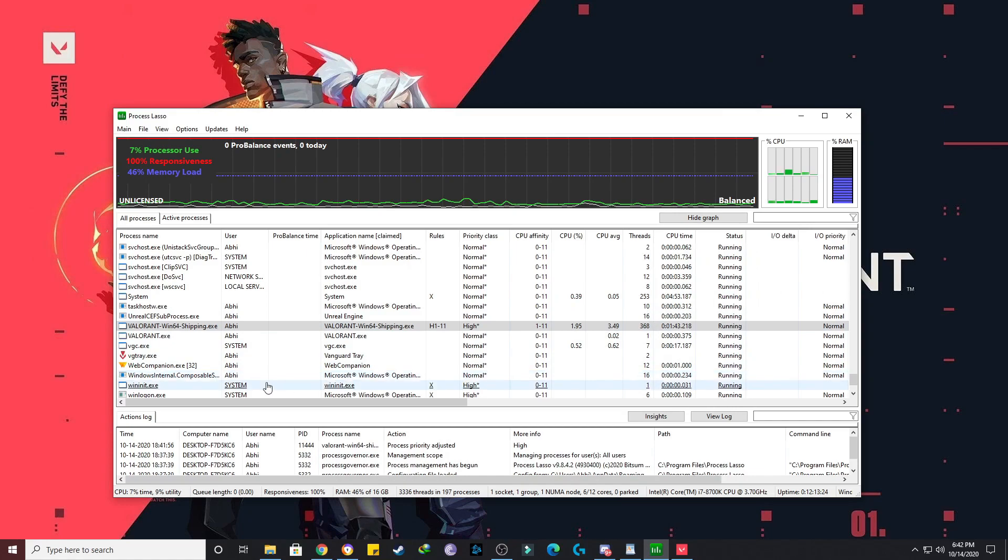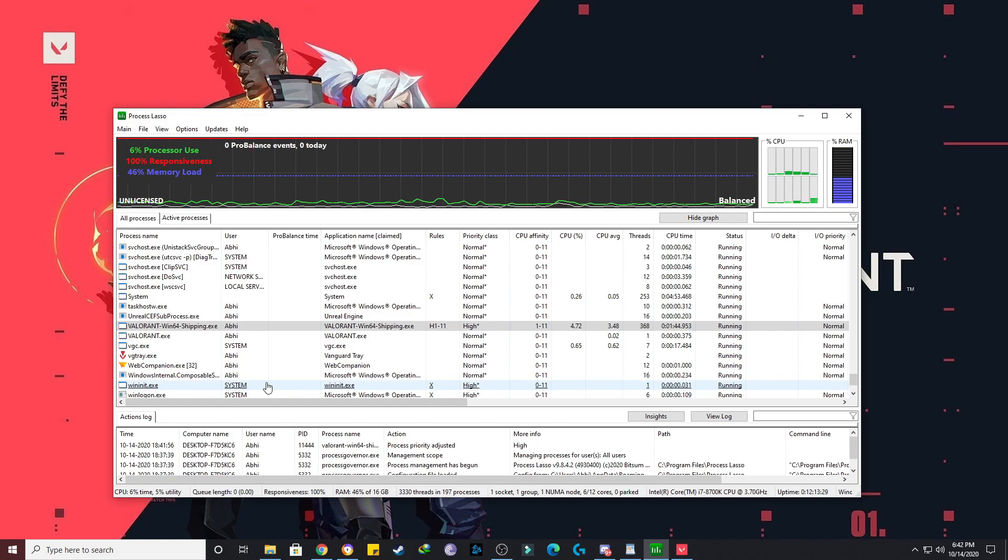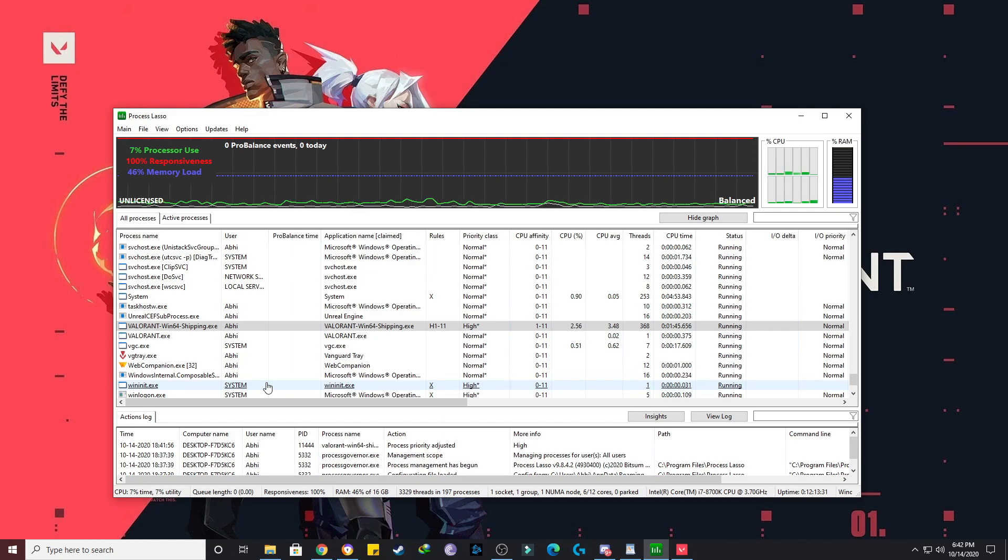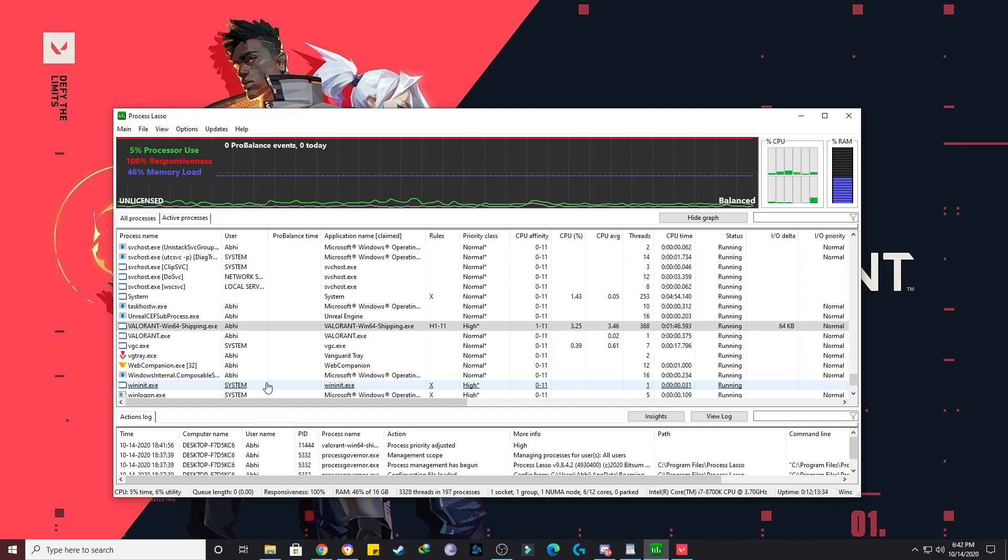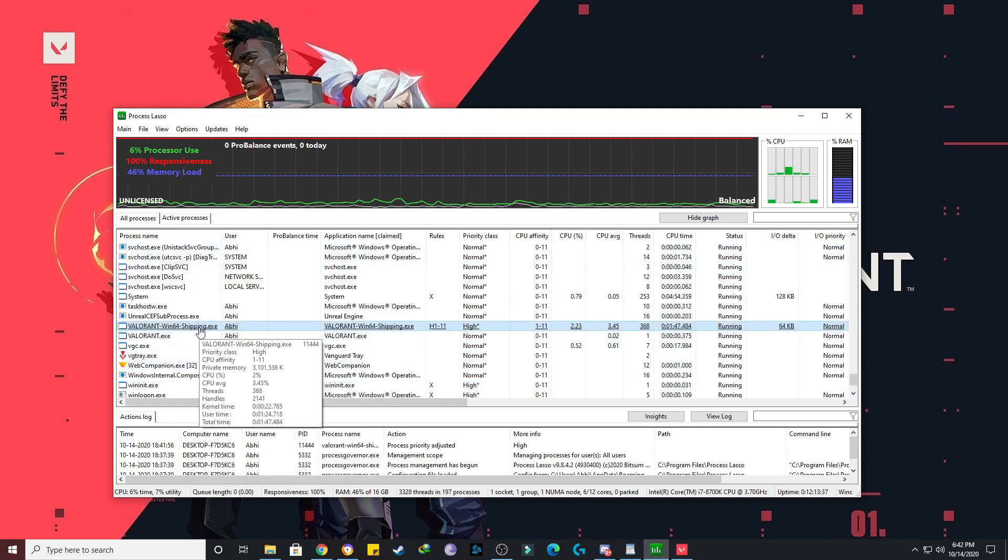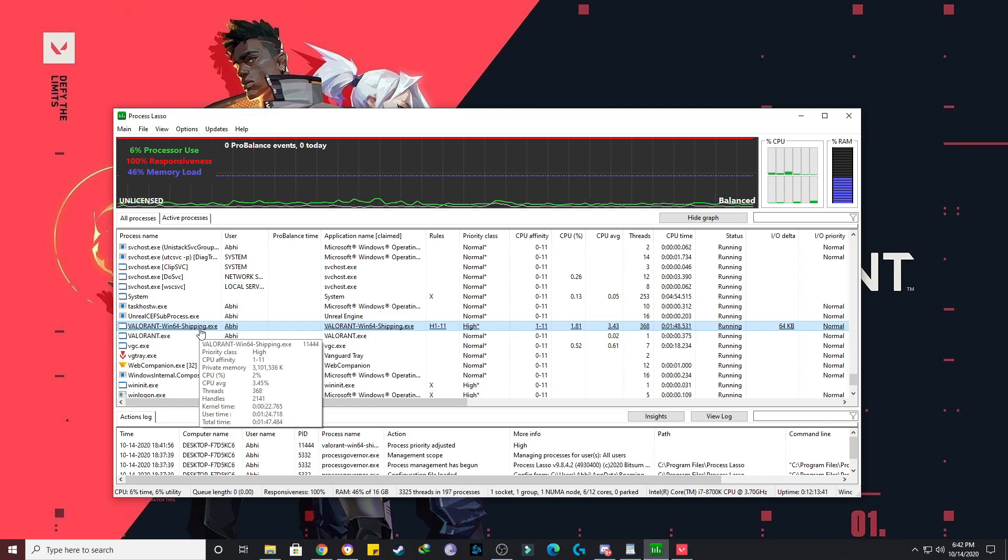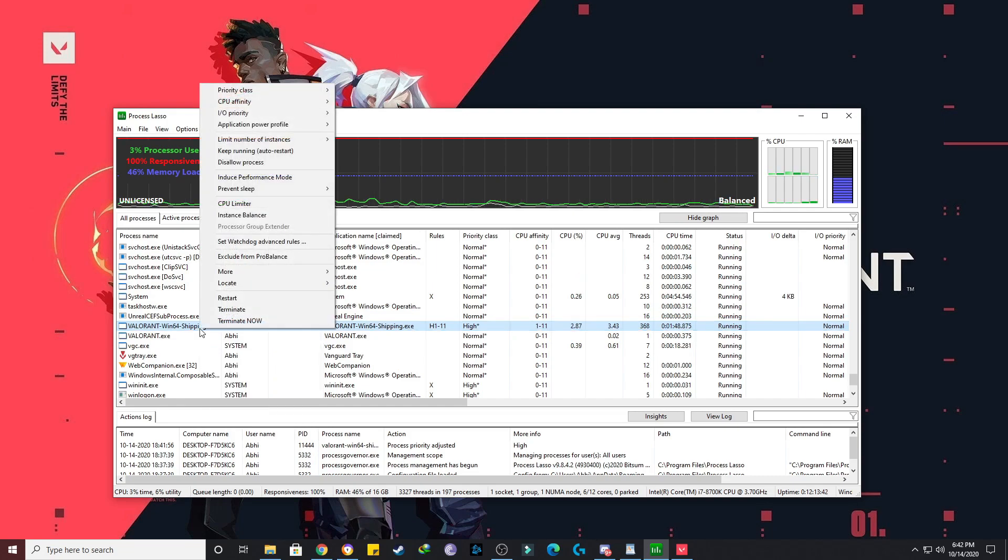Now let's move on to the fourth step. For the next step, you have to download and install an application called Process Lasso. I've given the link in the description. Once you download and install it, you have to open the Valorant game and just minimize it. After that, you have to just scroll down and find this file, that is Valorant-Win64-Shipping.exe. So you have to make some changes here.